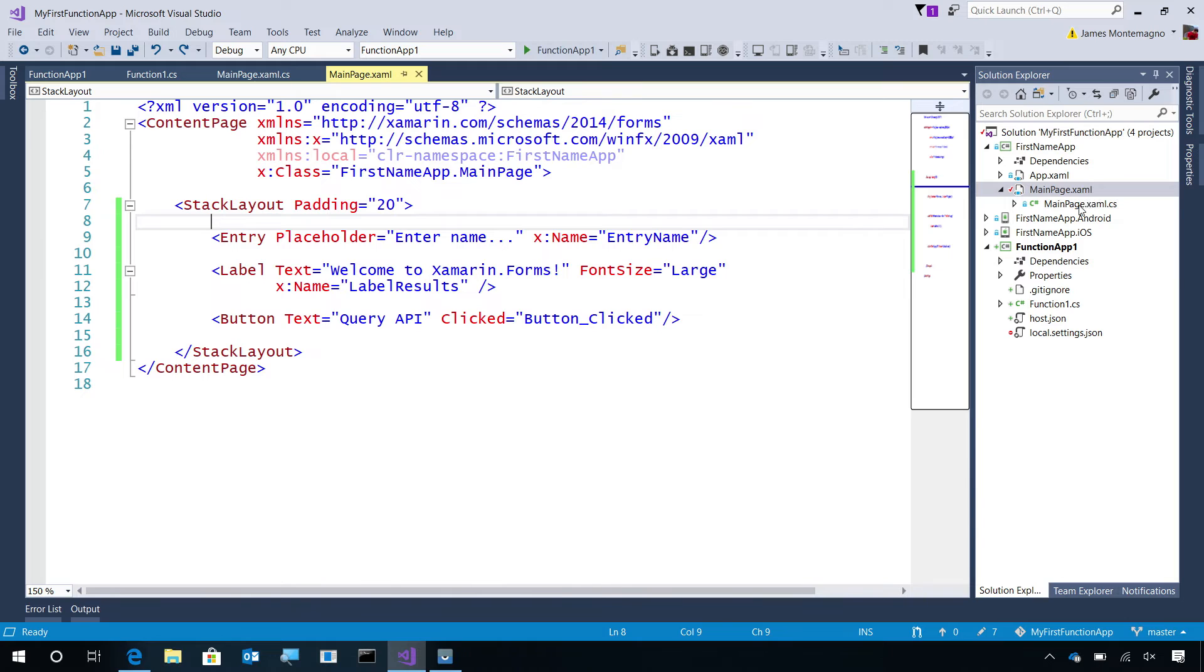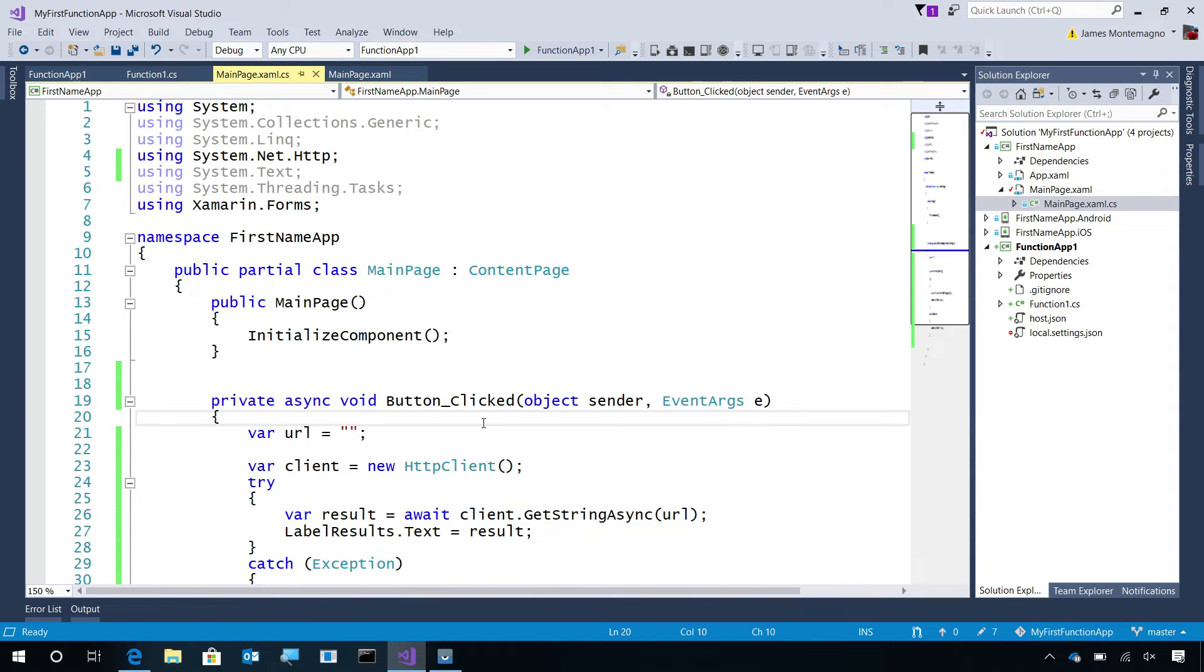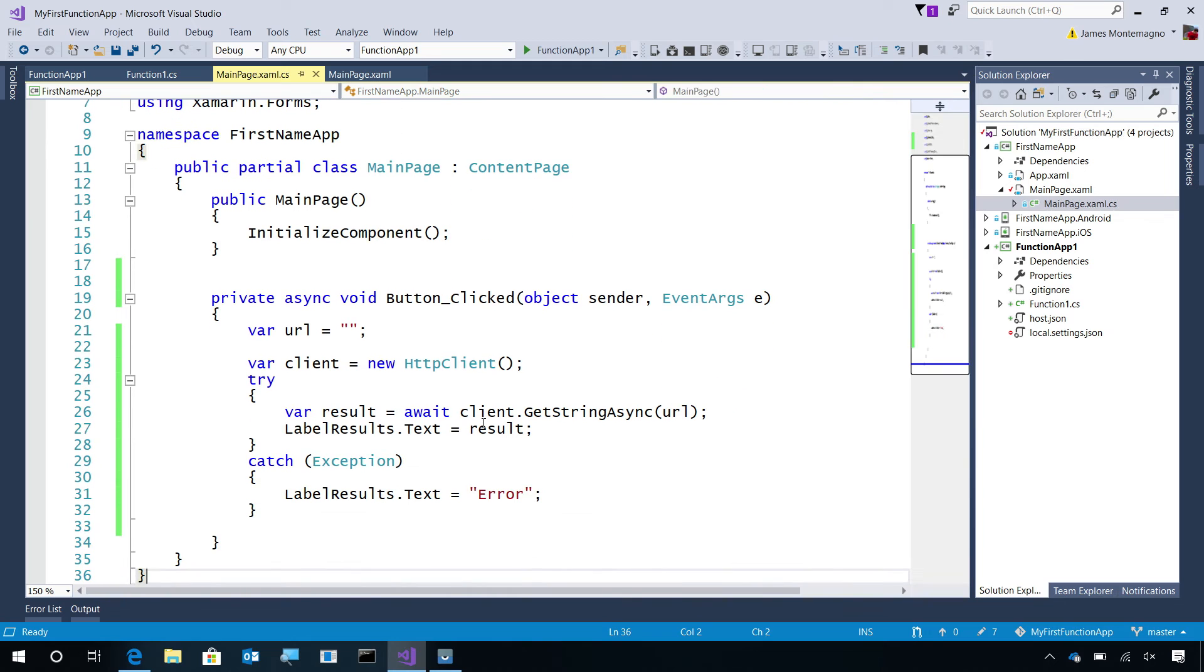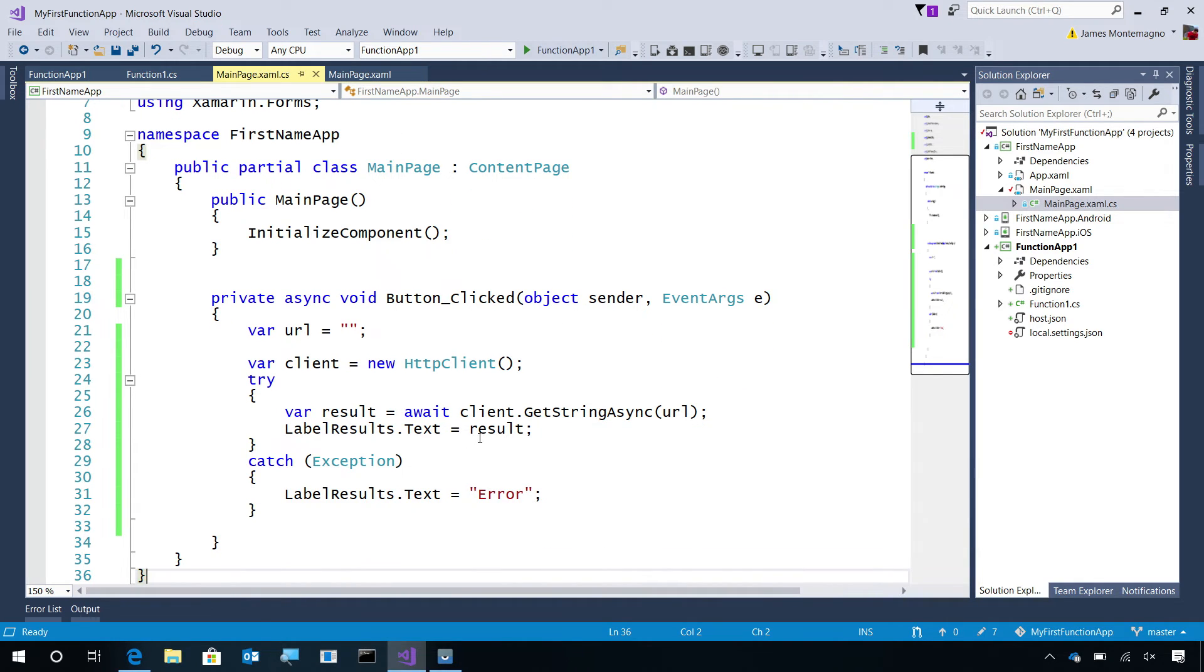Now, here I've just done it in the code behind. I could optionally put in MVVM and data binding in here too. Here, there's a button clicked event. It's going to call HTTP client and get a string asynchronously back, and then return that result and display it to the user, else it will catch any exceptions and put error.